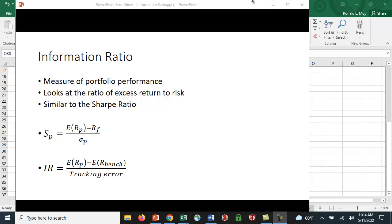I want to provide an introduction to a portfolio performance measure known as the information ratio. What this does is it measures portfolio performance by looking at the ratio of excess return to risk, and it's similar to the Sharpe ratio which you may be familiar with.